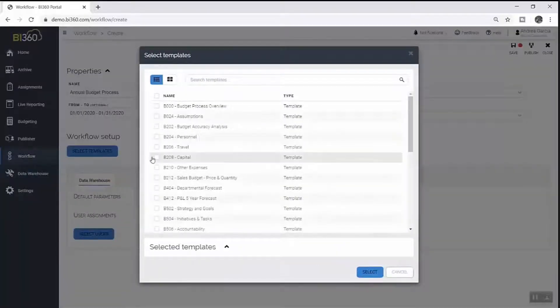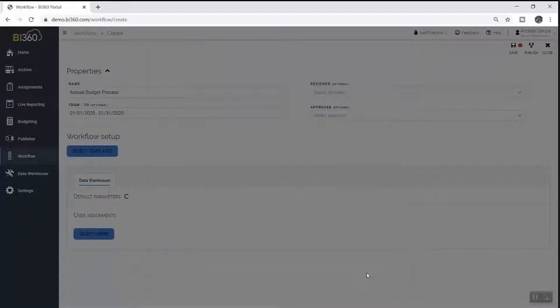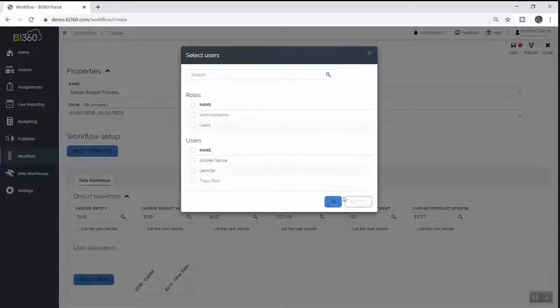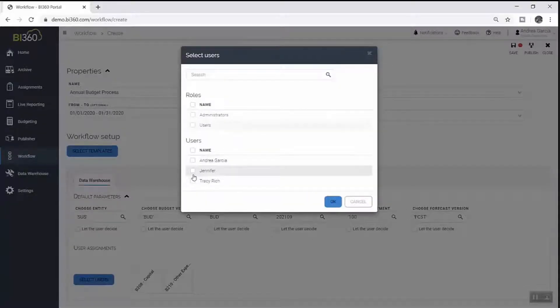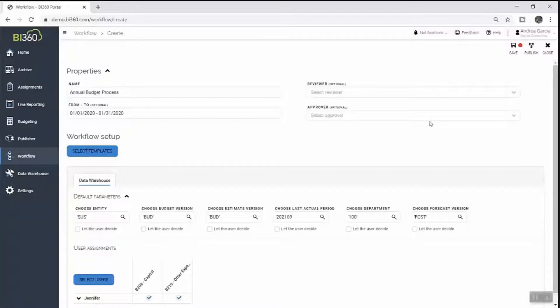With Solver's workflow functionality, she can manage this process in its entirety by setting budget approvers, assigning tasks, and setting a window of time when changes are allowed before the budget is finalized and locked down.